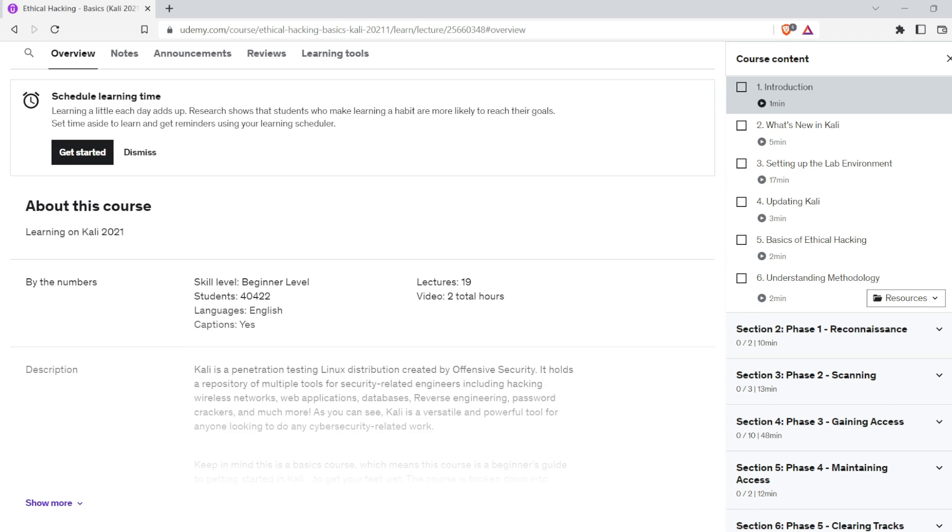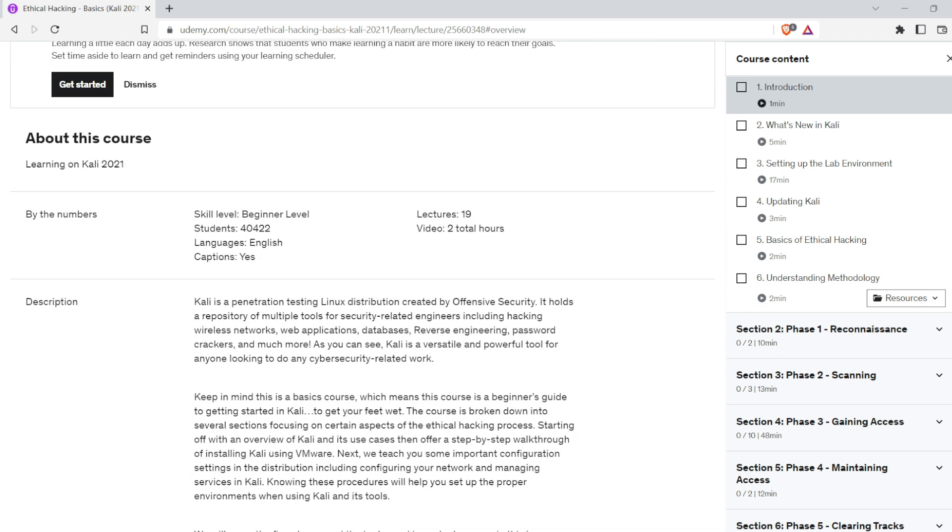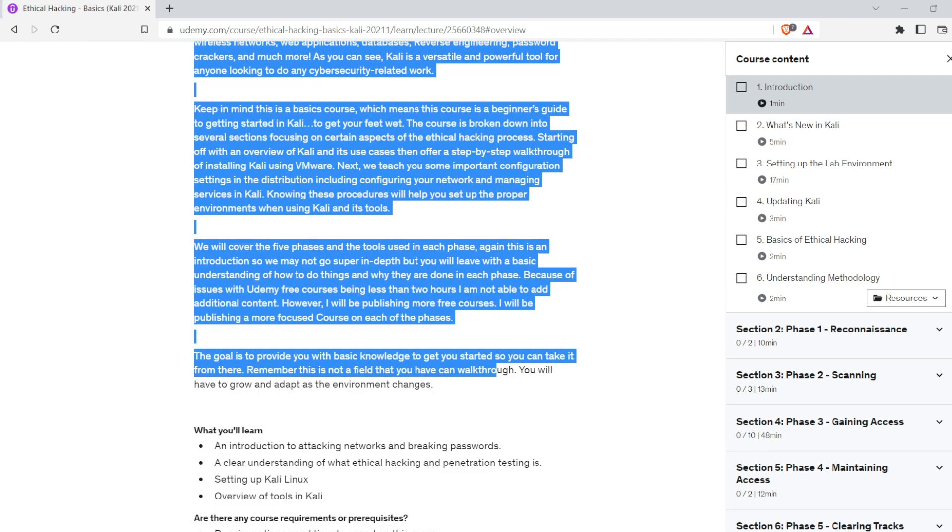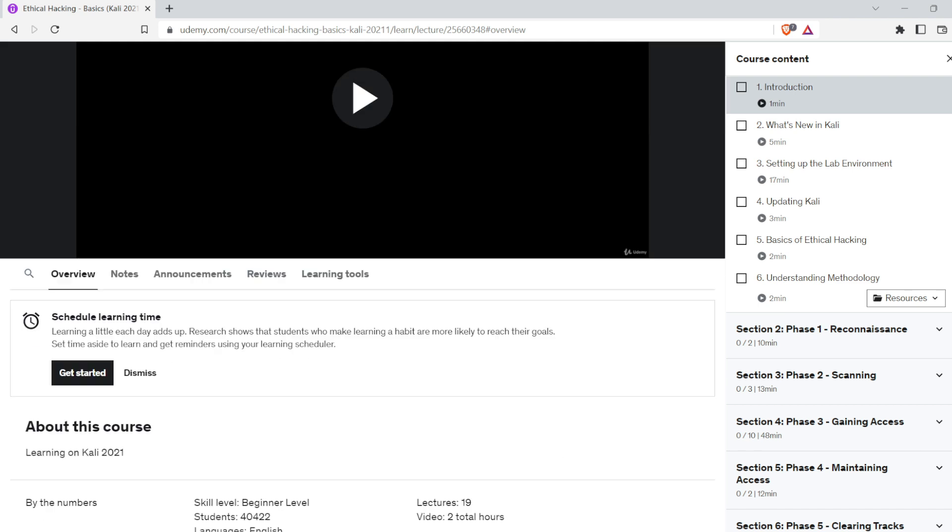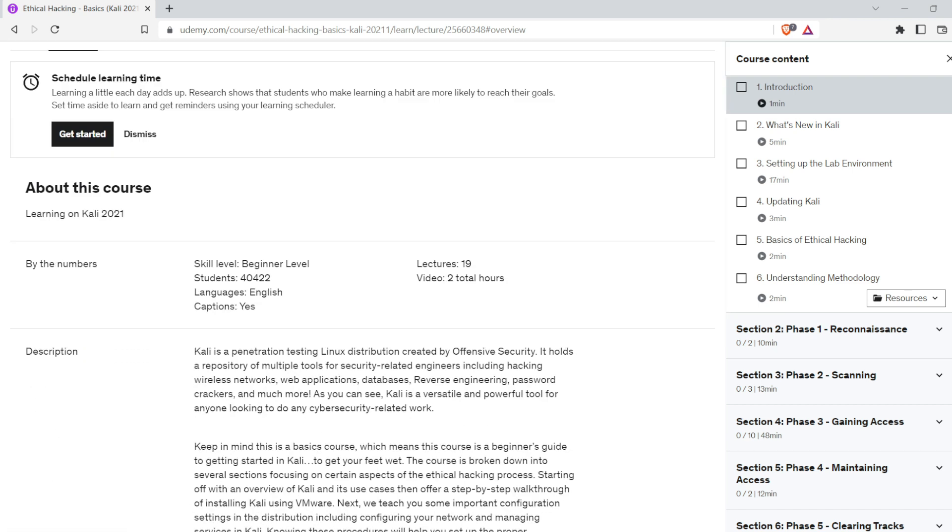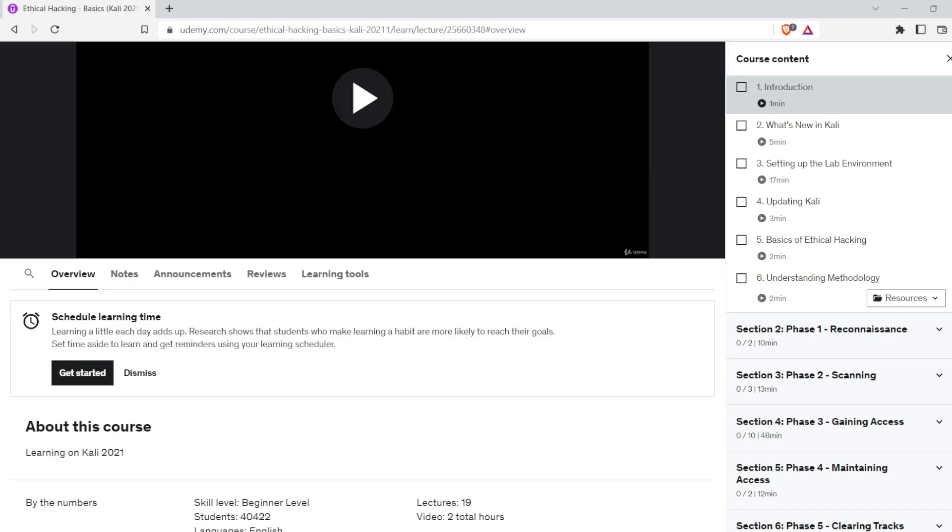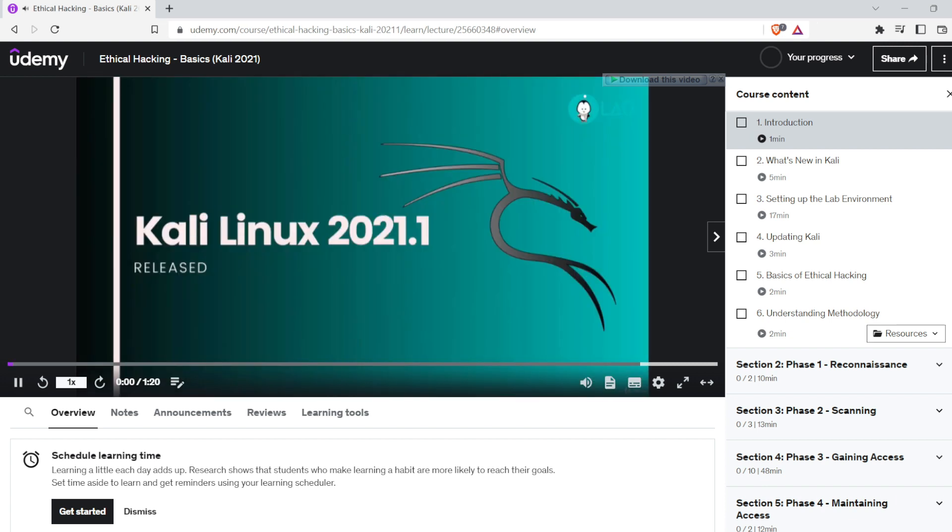As you can see, Kali is a diverse and effective tool for anyone working in cyber security. The course is divided into numerous sections, each focused on a different topic of ethical hacking.